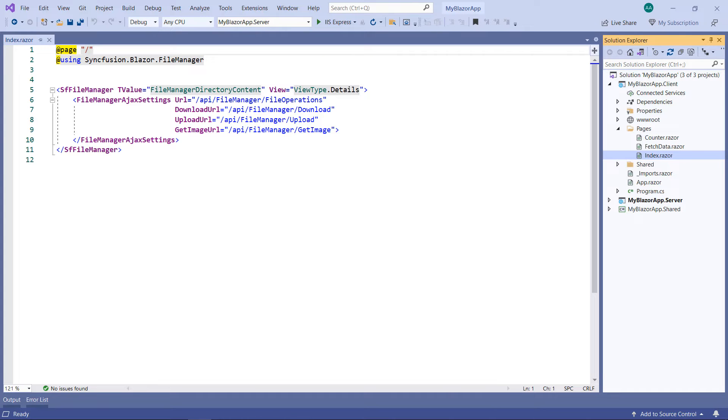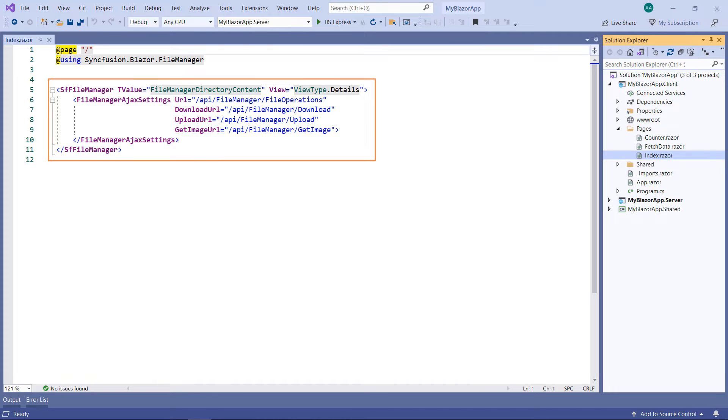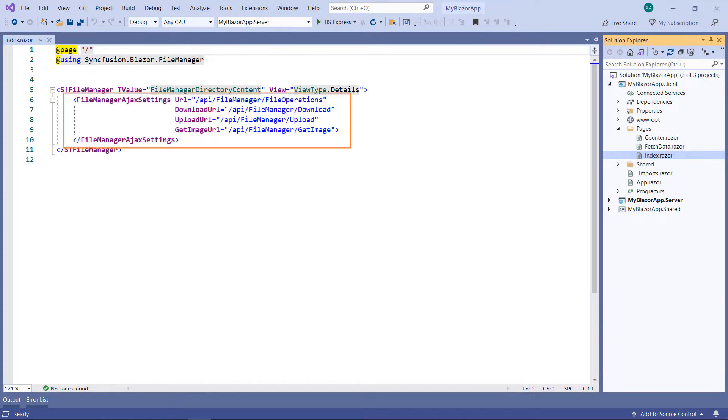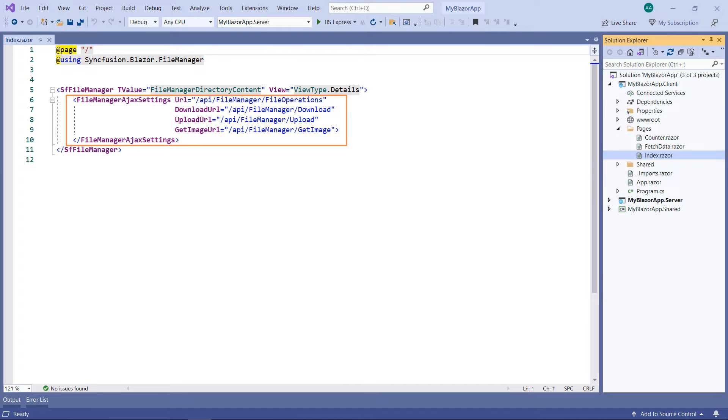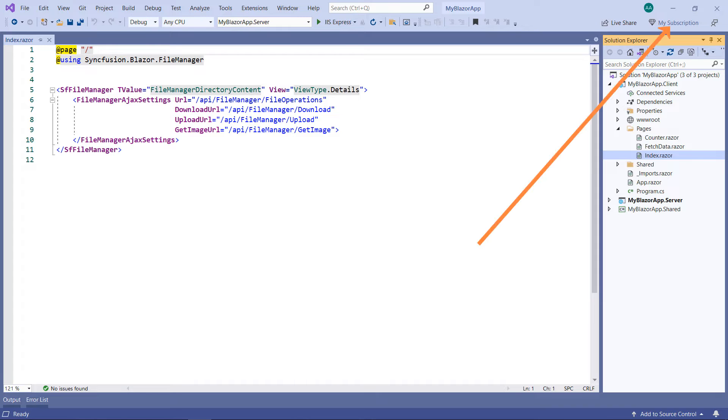I am using an existing Blazor WebAssembly app. In this project, I have already configured a file manager with server-side file operation APIs. To know how to configure the file manager component, please watch the video which I have shared in the YouTube card.